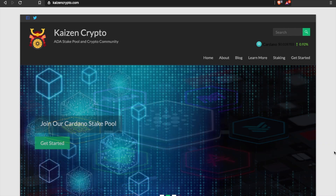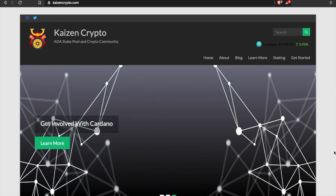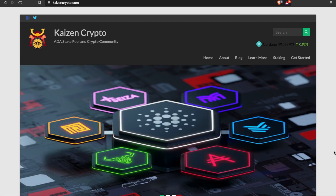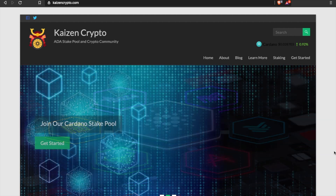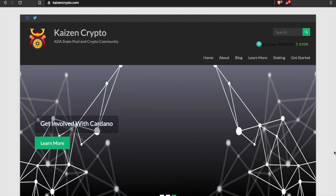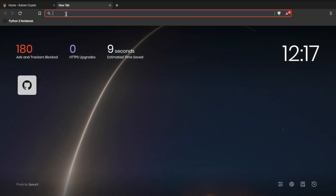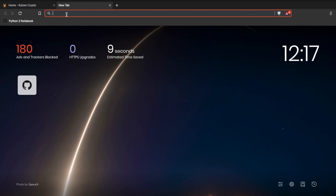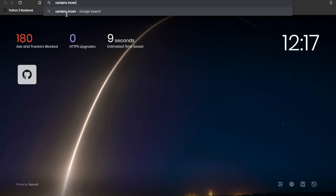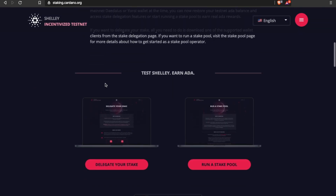To get things started, we're going to go ahead and download the incentivized testnet version of Daedalus. I'll walk you through the process. In this instance I'm using a Mac, but there will be versions available for Linux and Windows as well. The easy thing I like to do is just search 'Cardano incentivize testnet' and it's going to pull up the staking card.